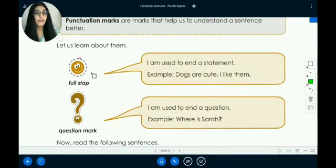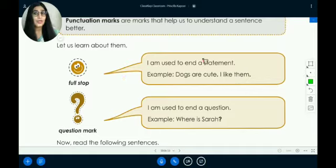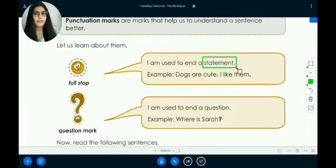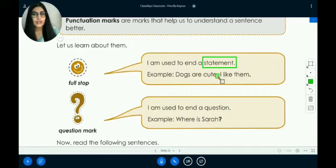The first one is the full stop. A full stop is used to end a statement. Whenever you make a statement, you end it with a full stop. A full stop looks like a dot. For example: 'Your dogs are cute.' — you put a full stop. 'I like them.' — you put a full stop.